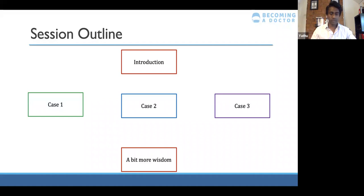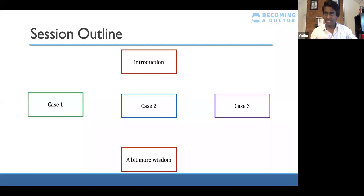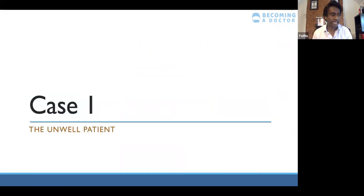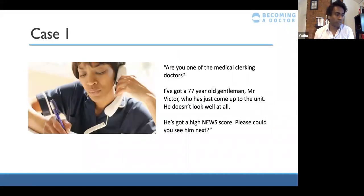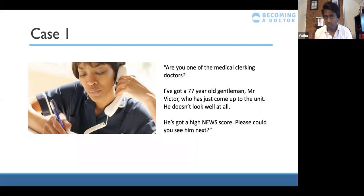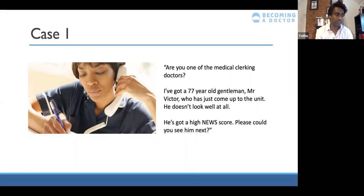I've got some notes here just in case I go blank because I don't want to do that in front of our lovely audience — I think my mum is watching this as well, so hello mum. Okay, so case one: the unwell patient. Hello, are you one of the medical clerking doctors? I've got a 77-year-old gentleman, Mr. Victor, who's just come up to the unit. He doesn't look very well at all, he's got a high NEWS score. Please could you see him next? You kindly agree to go and see that patient.